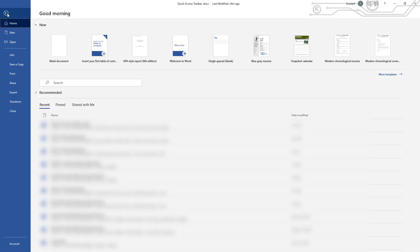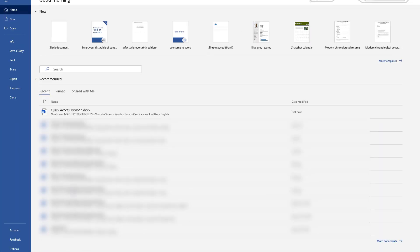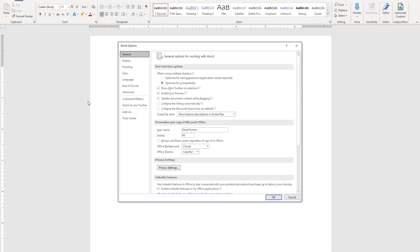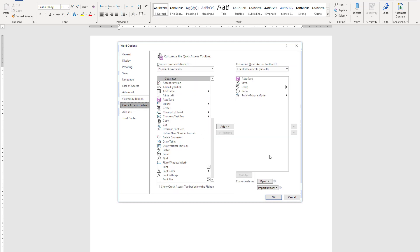There is another option, which is to bring the same feature by clicking options and click access toolbar. And you will come to the same window.